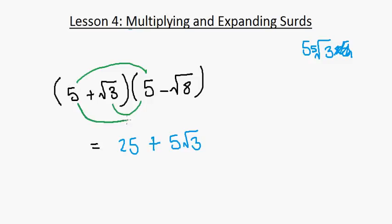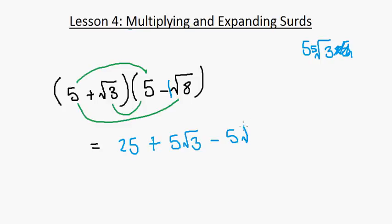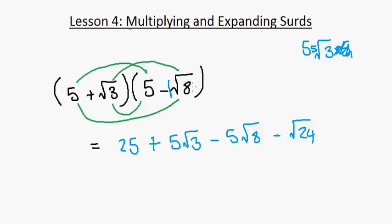Continuing, 5 times minus root 8 — remember there's a hidden 1 as the coefficient — gives minus 5 root 8. Never multiply the coefficient into the inside of the root. Finally, we get minus root 24, so that's the expanded form.